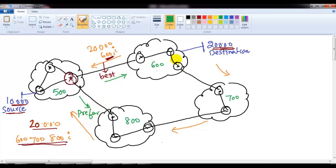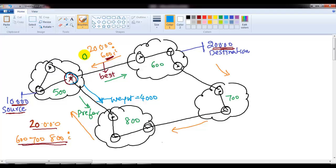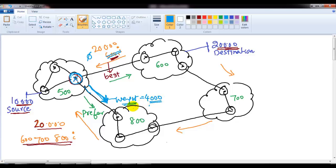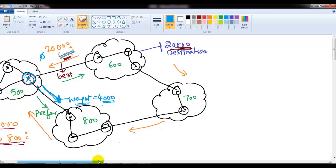But let's say my requirement is to prefer the longer path over the shorter one. I can go to this router and apply a higher weight — say 4000 — on that neighbor, because higher values are preferred. The default weight on the other side is zero. Now when this router decides to exit the AS, it won't use AS path information because weight is more preferred than AS path. It will always use the higher-weight path.